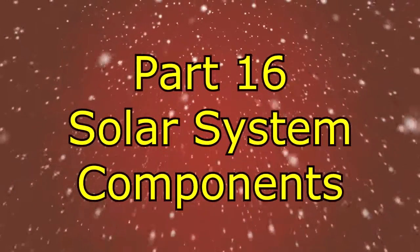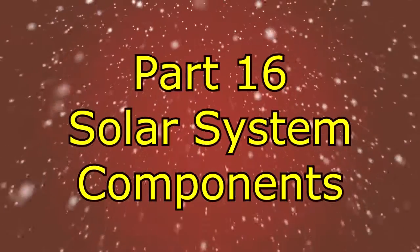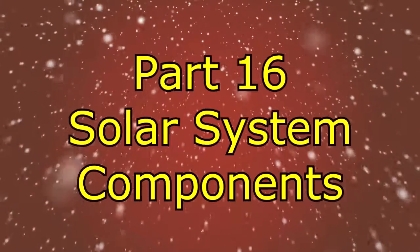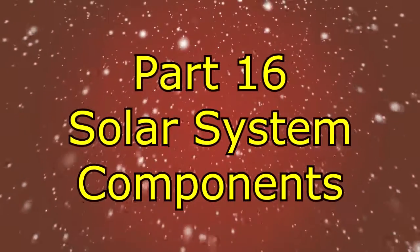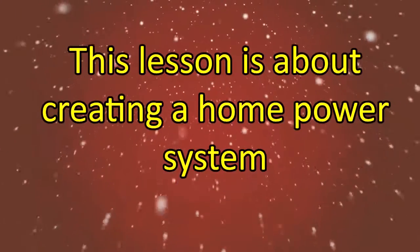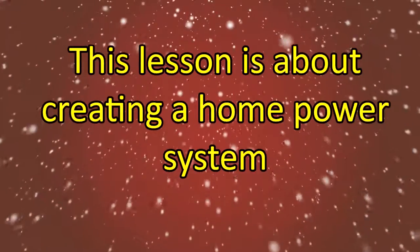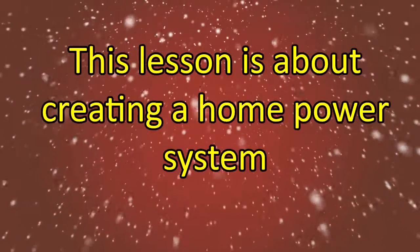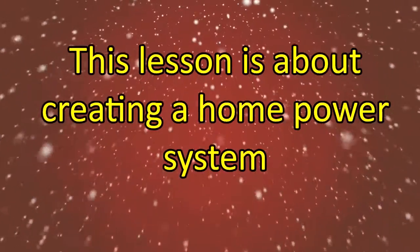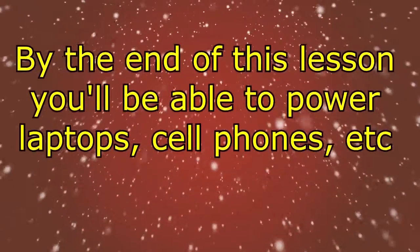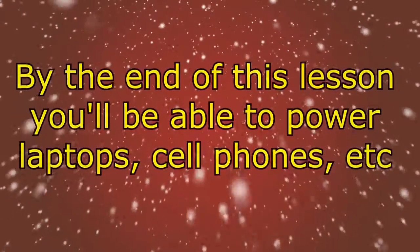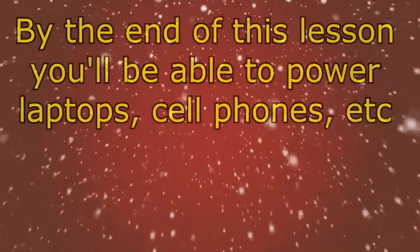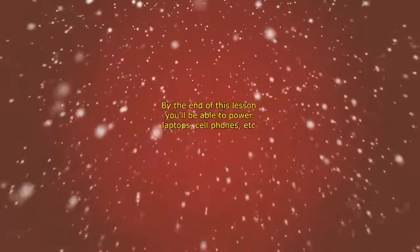Okay, we're back. This is David Sick from off-grid-living.com, and in this lesson we'll be talking about the components of a solar power system. This lesson will speak about how to create your own power system in your home so that you can power everyday small appliances such as cell phones, laptops, TVs, that sort of thing.